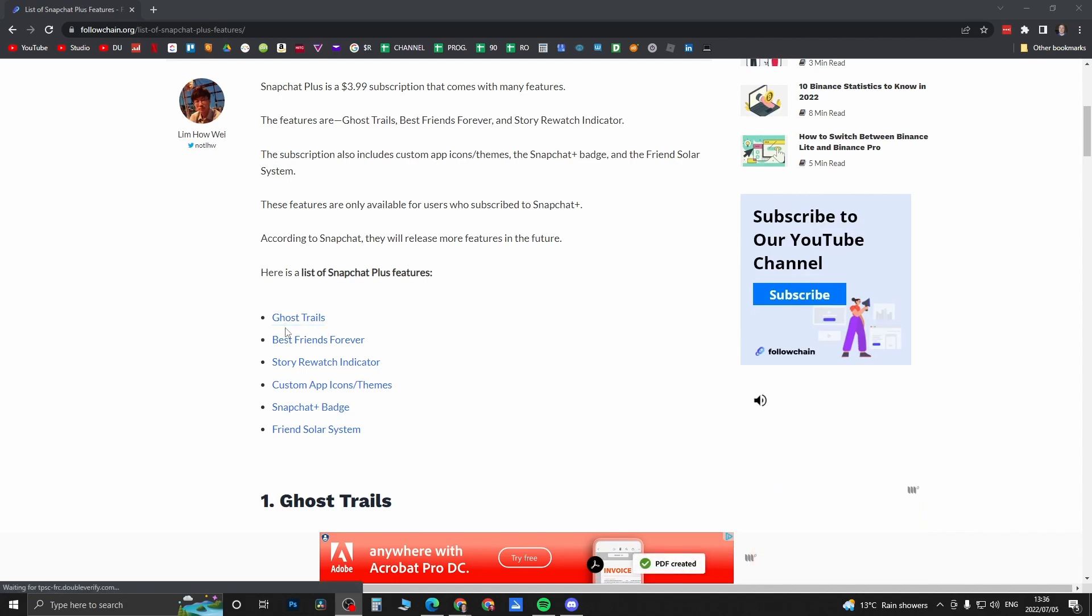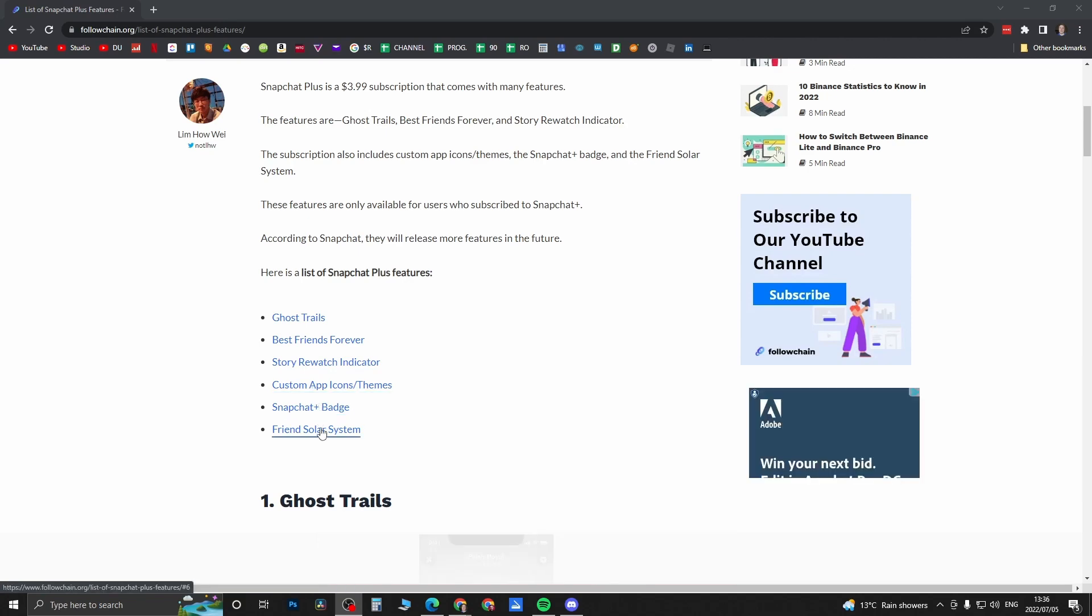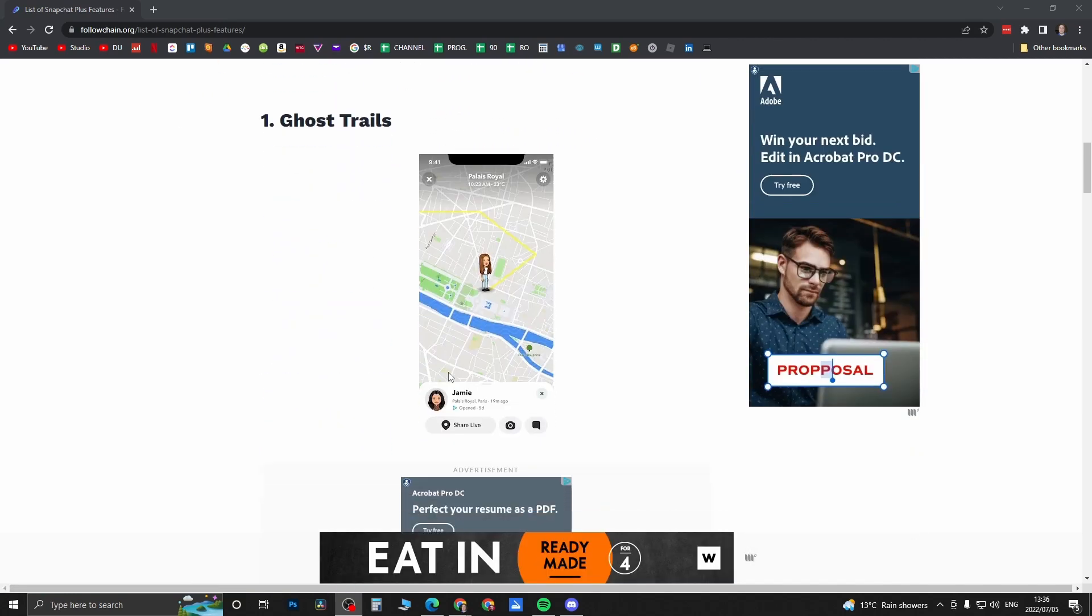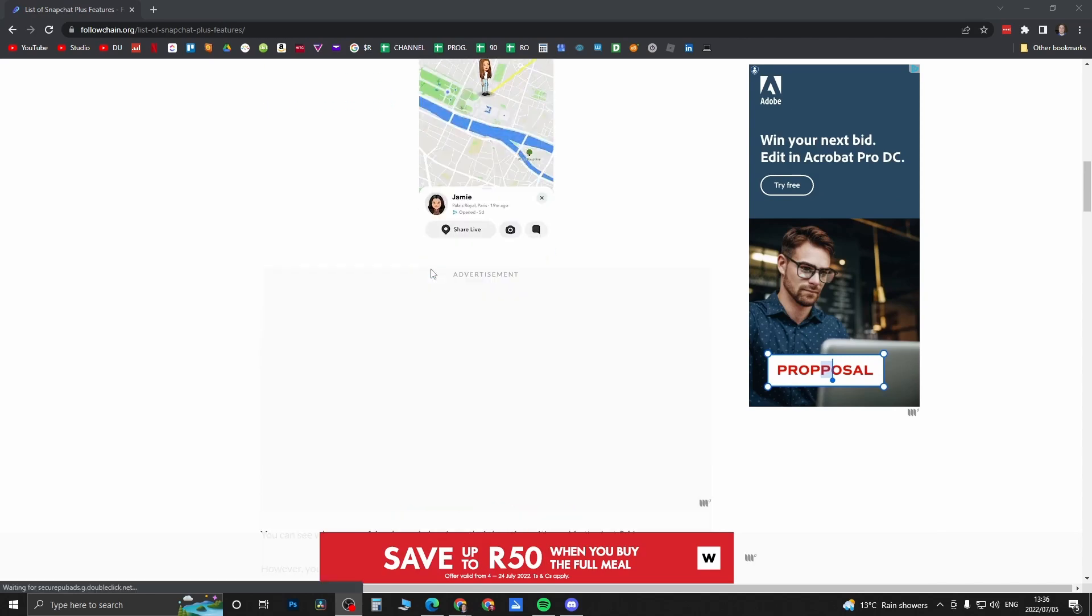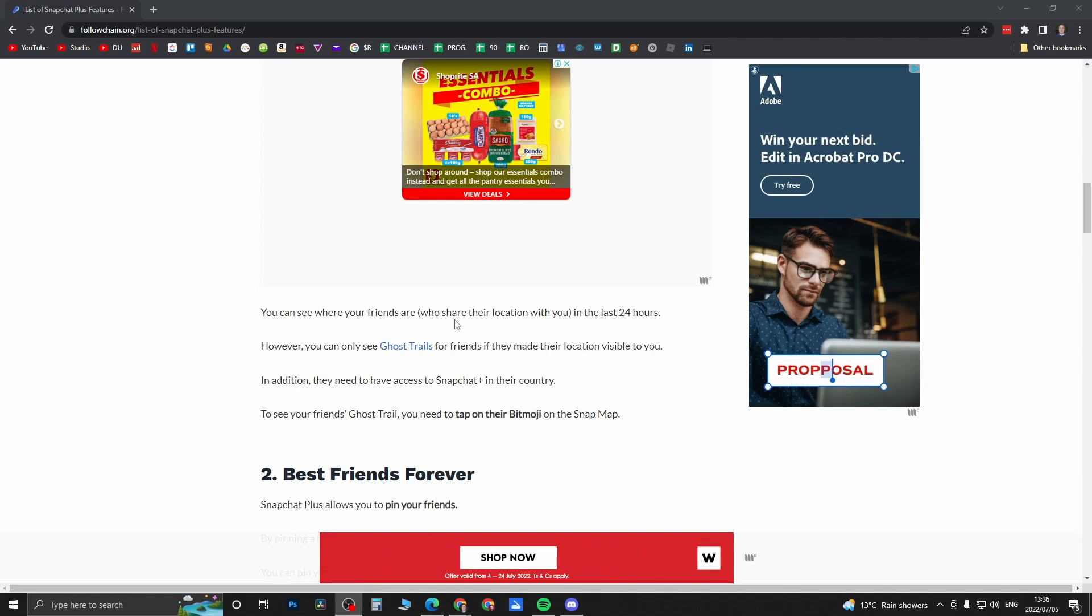I believe there's six features: Ghost Trails, Best Friends Forever, Story Rewatch Indicator, Custom App Icon, Snapchat Plus Badge, and the Friend Solar System. Ghost Trails allows you to see where your friends are in the last 24 hours, but it only works if they've shared their location with you.